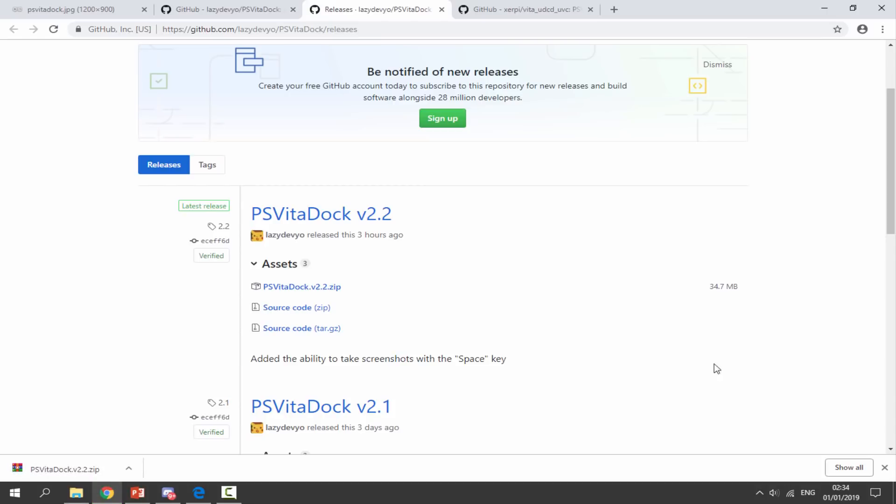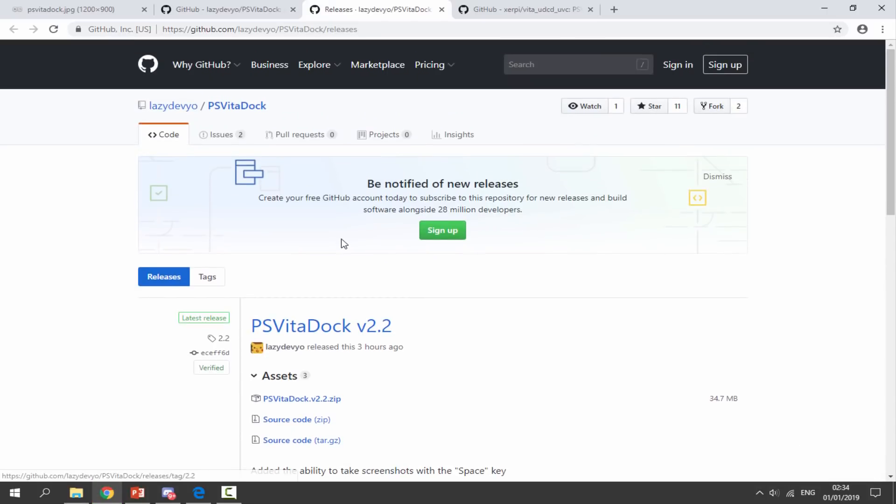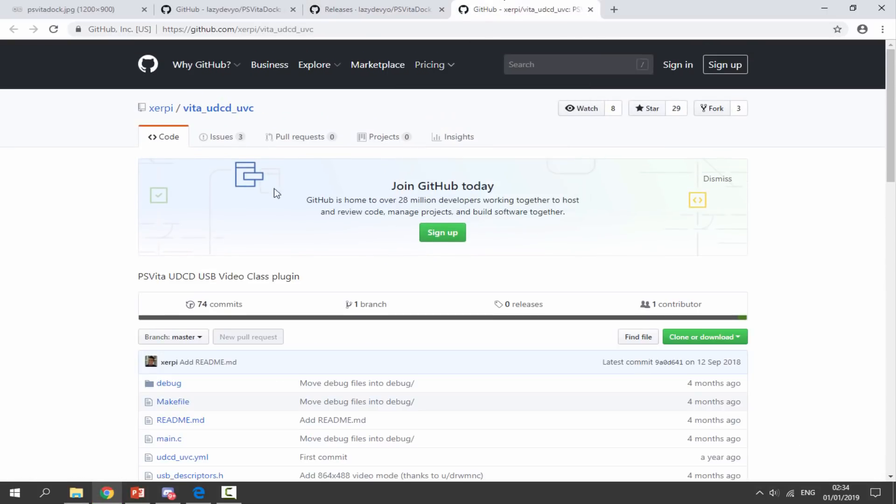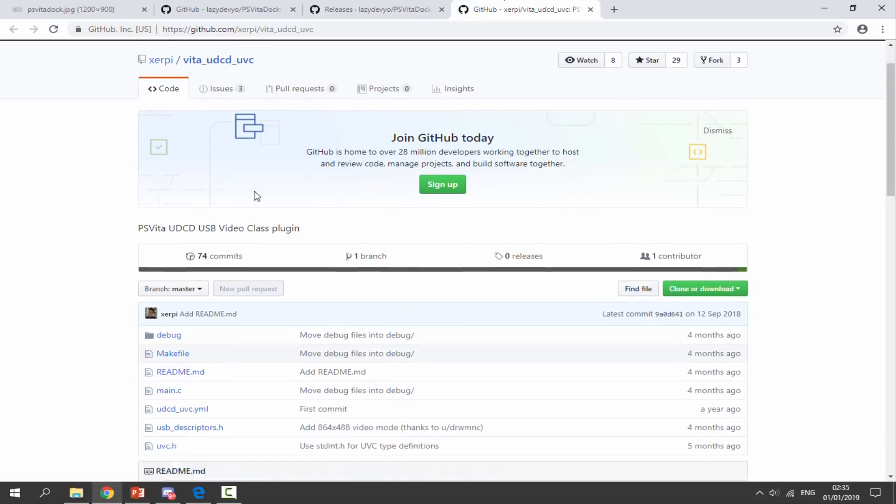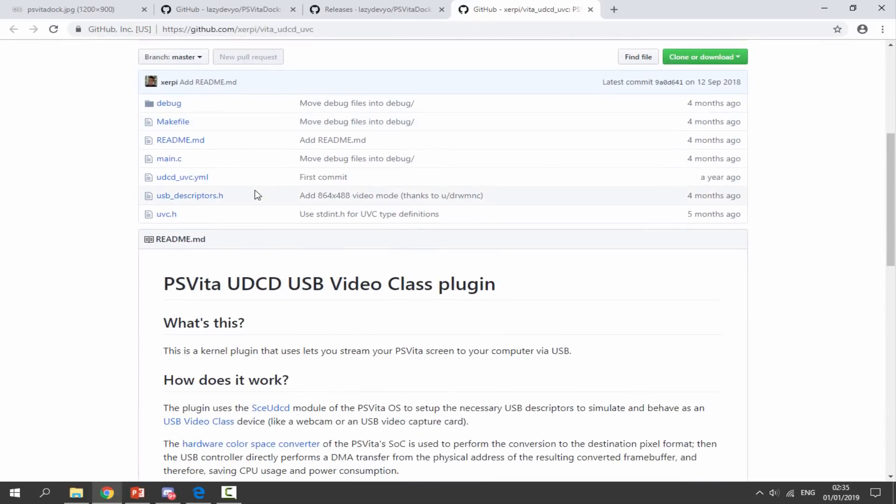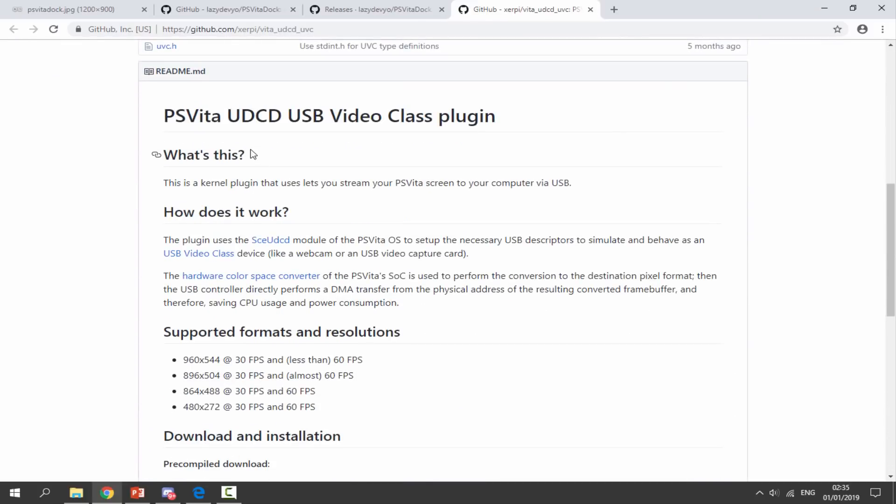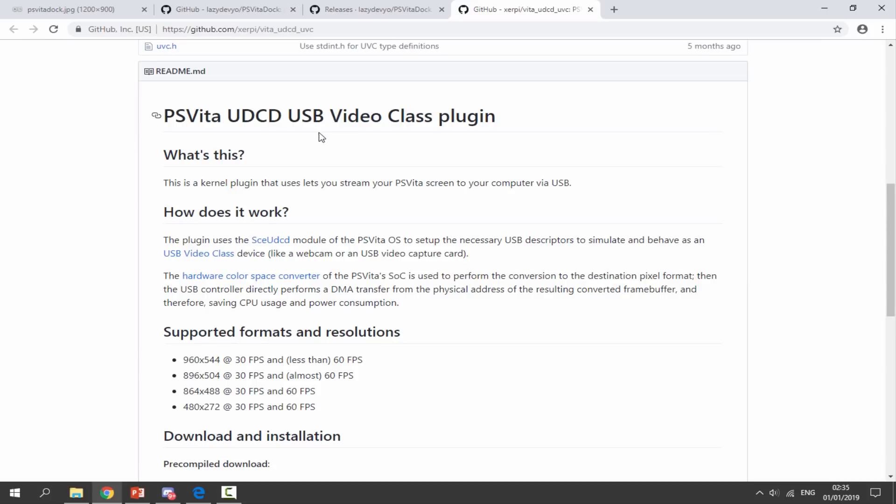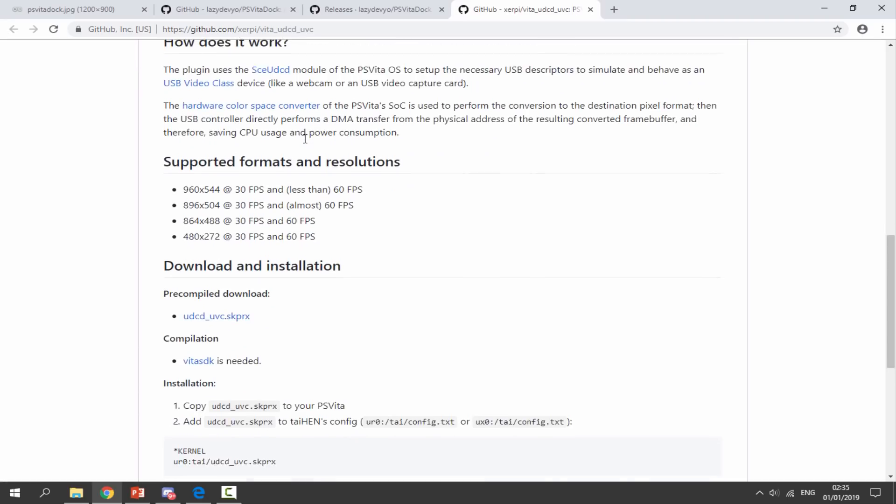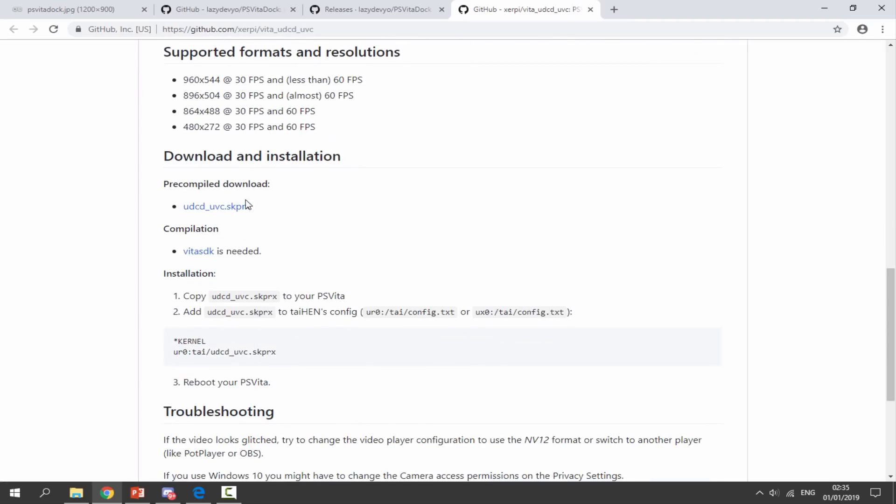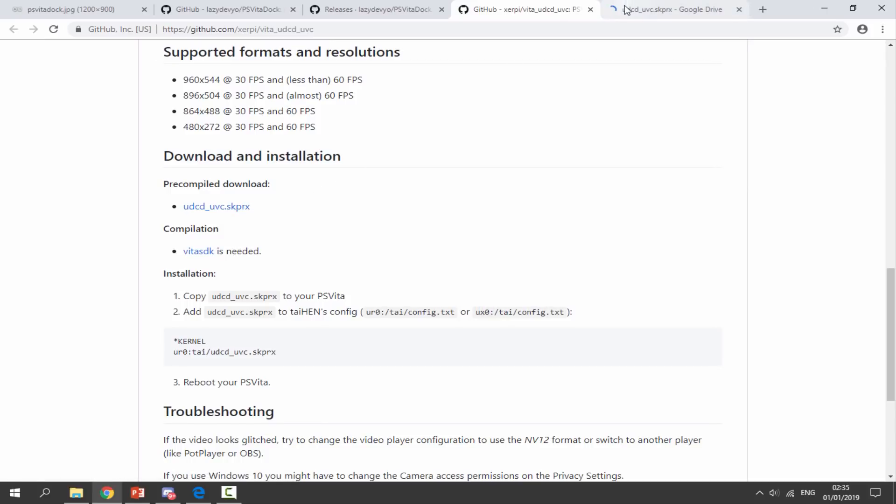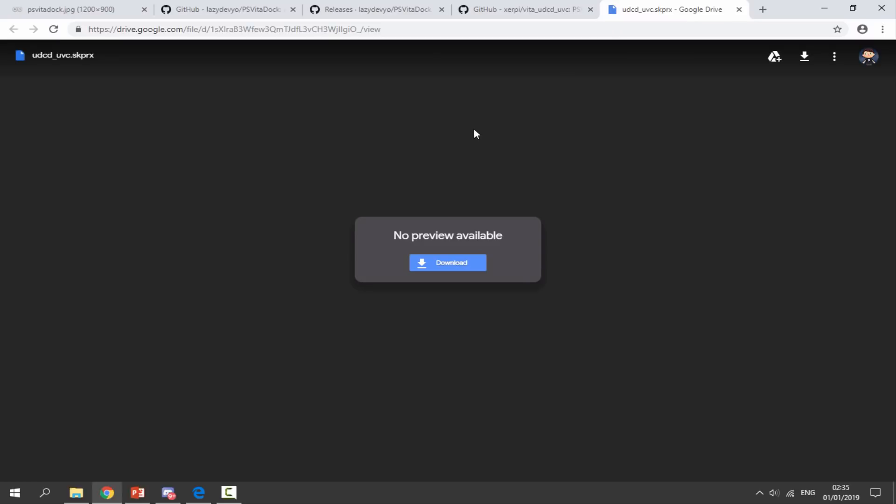Once that has finished downloading we want to go to the second link in the description. This is the plugin that we will need for our PS Vita. You might already have this plugin installed. It's the UDCD USB video plugin. We want to scroll down and we just want to get the skprx file. Just click on this. I'm pretty sure it's on Google Drive. Here we go. And we can just click on the blue download button.